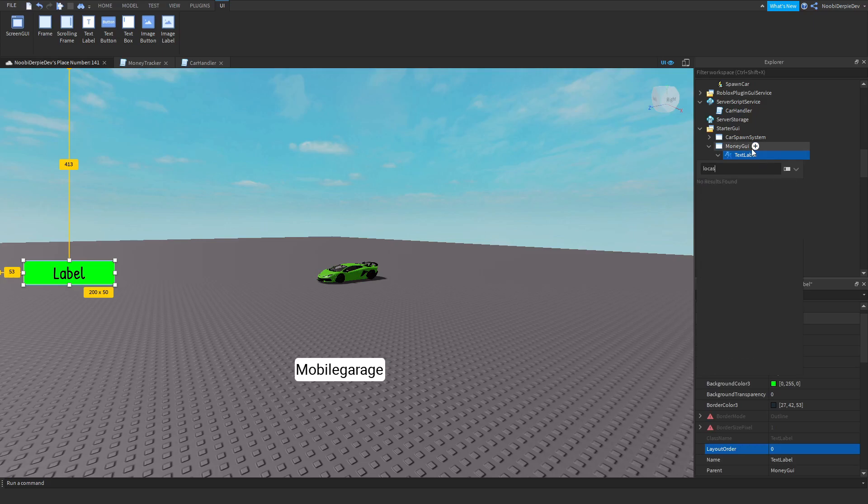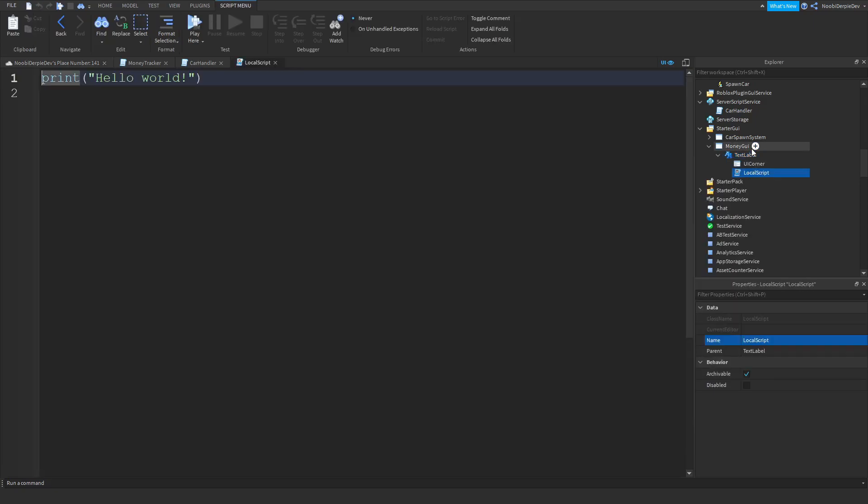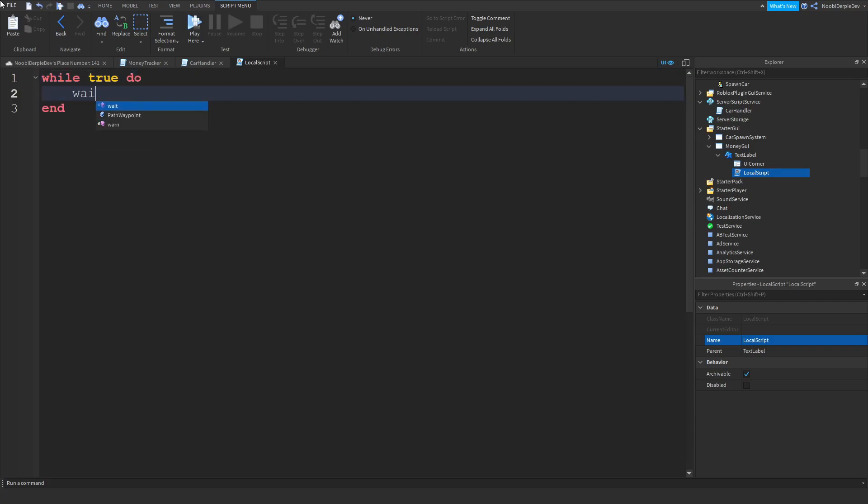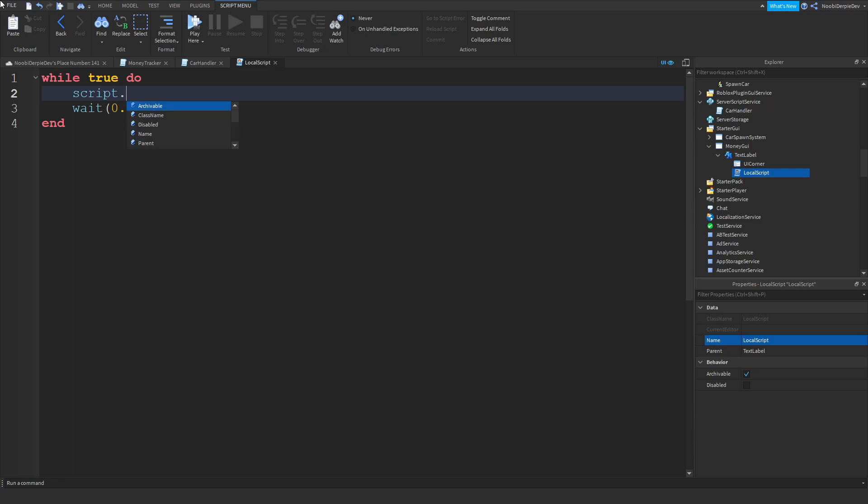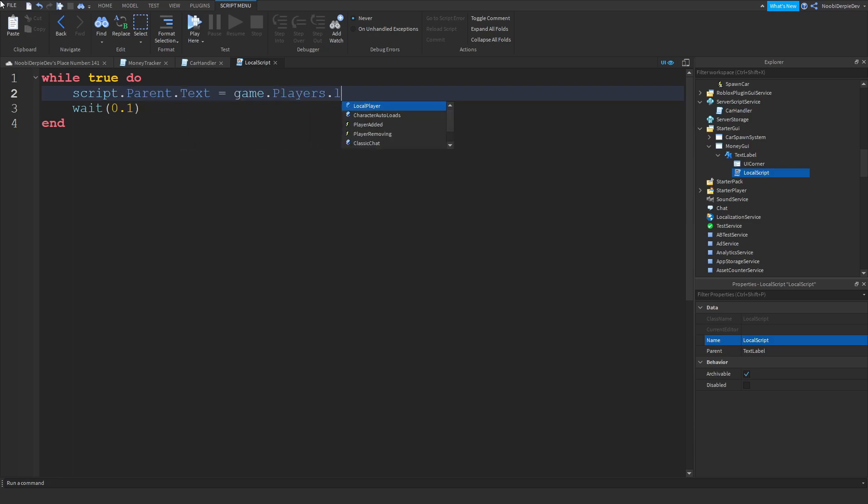We're inserting a local script. Local means only for you, you are the client. So we can be typing a while true do wait 0.1. Script dot parent the text is equals to game the players that local player dot leader stats money dot value, and that's it.